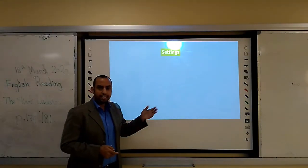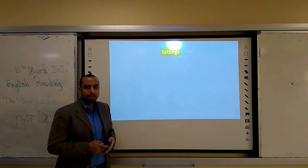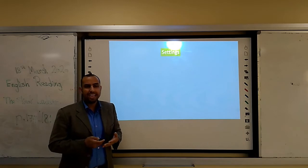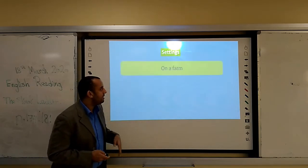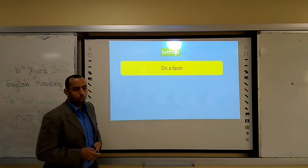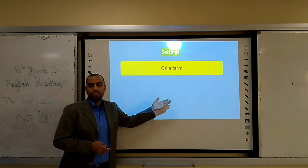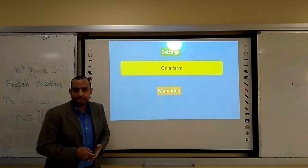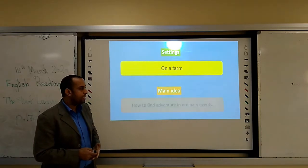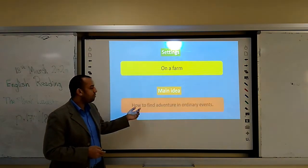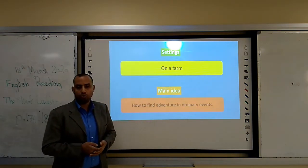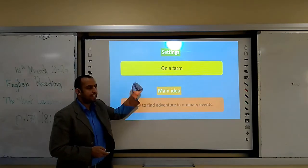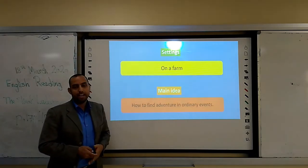What about the settings of the story? Settings means where and when the story happens. The story happens on a farm — on Eddie's father's farm. What is the main idea? The main idea of the story is how to find adventure in ordinary events. This is the setting and this is the main idea.